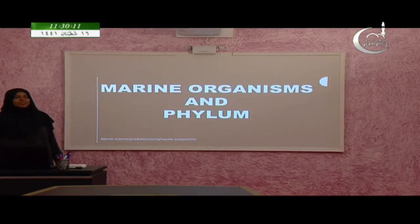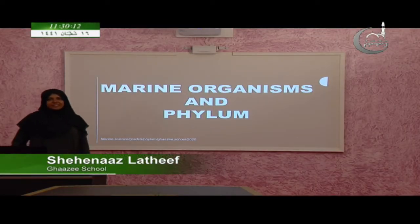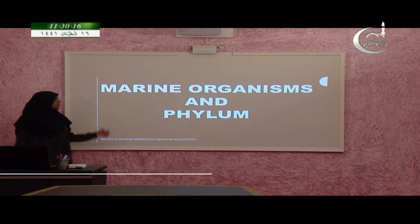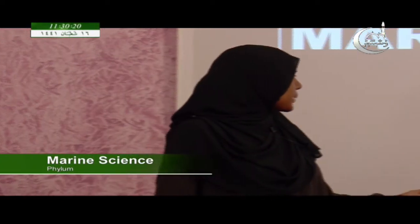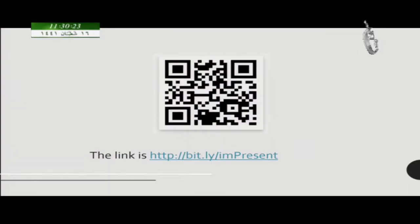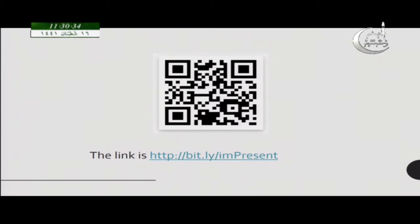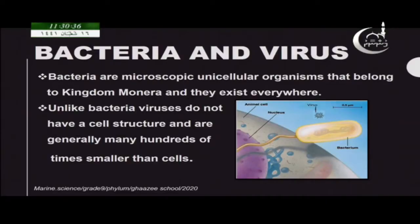As-Salaam-Alaikum, welcome to marine science grade 9 teleclass. Today I am going to explain you about some marine organisms and then I will be explaining you about some phylums. So before we start, I just want to remind you about your attendance — you just have to click the link given here. So now let's start the lesson.